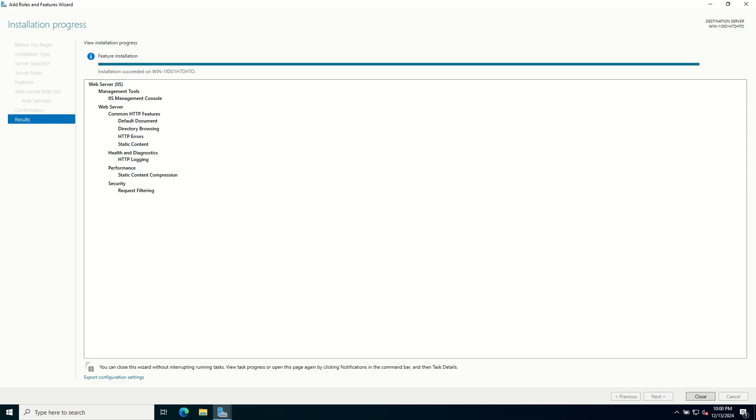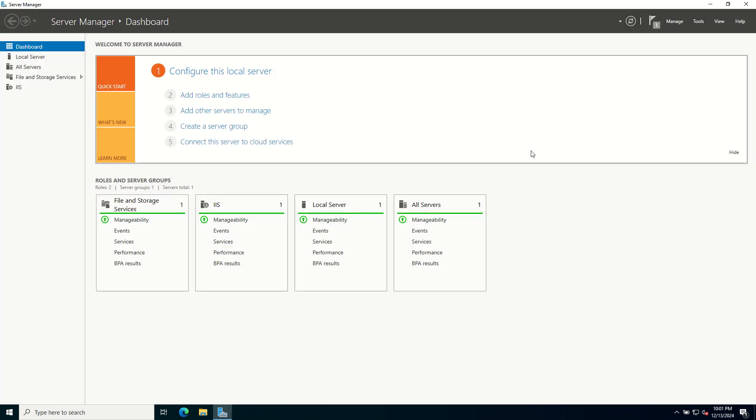Once the installation is complete, you will see a success message. Installation succeeded on server. If any role services require a restart, you can go ahead and reboot your server. Click on Close. Let's reboot the system once.